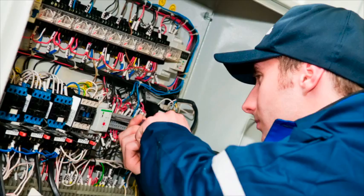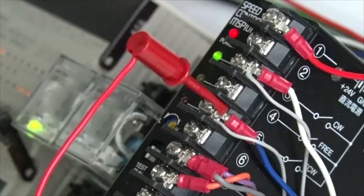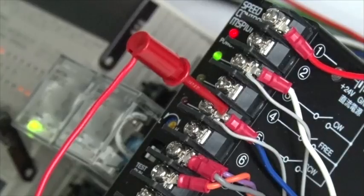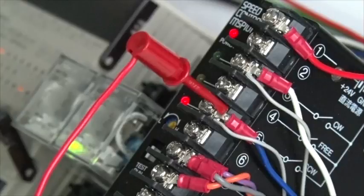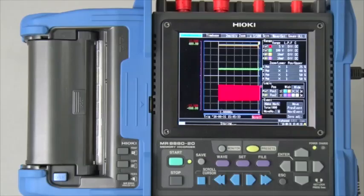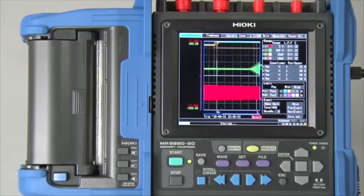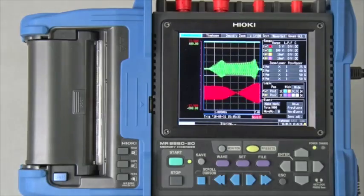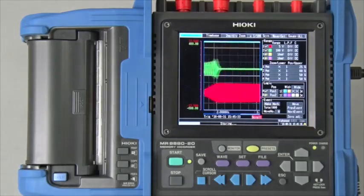Capturing PLC timing with a Hioki memory high corder and logic probes is extremely easy. Watch this video to learn about how to use a memory high corder's high speed function for this application.